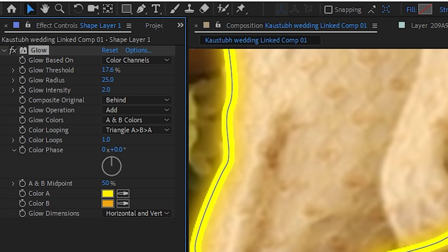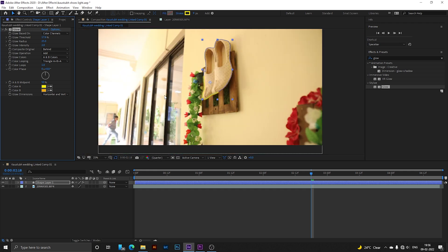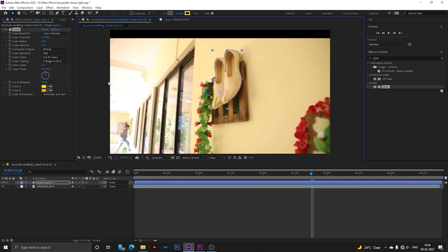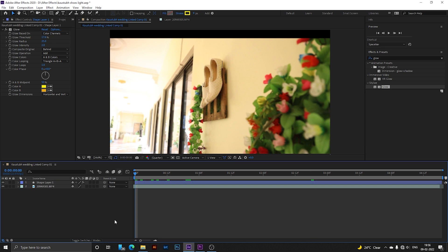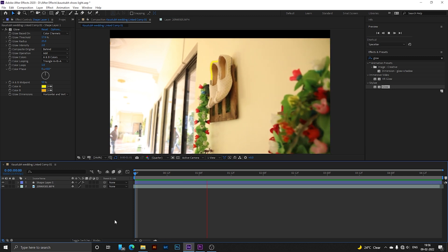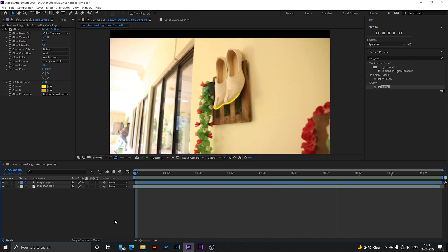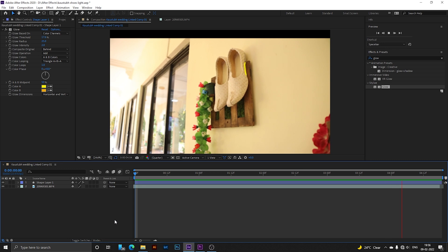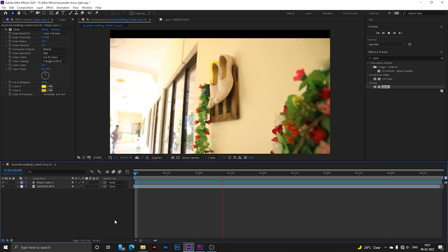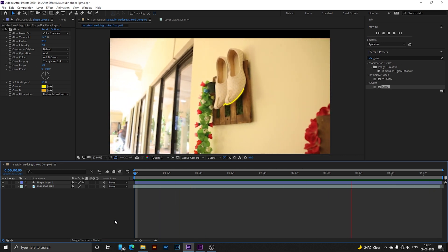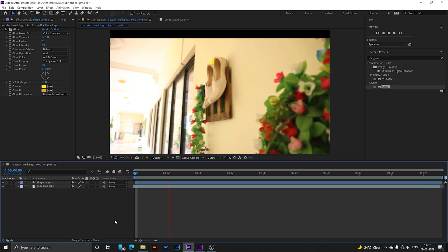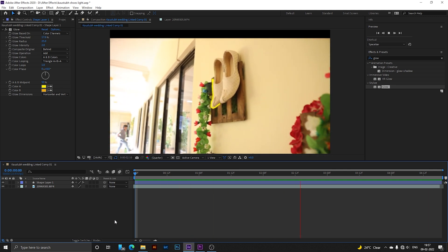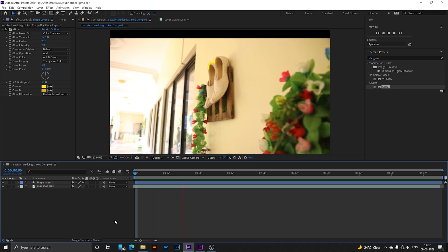As you can see, the line is glowing and it's also tracking. So guys, thanks for watching. Hope you enjoyed the video and learned something new. Meet you in the next video.